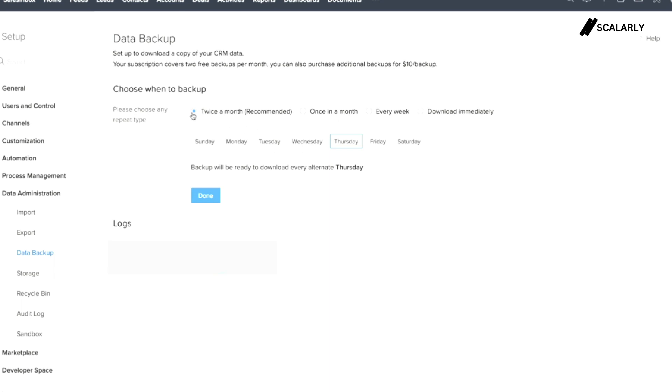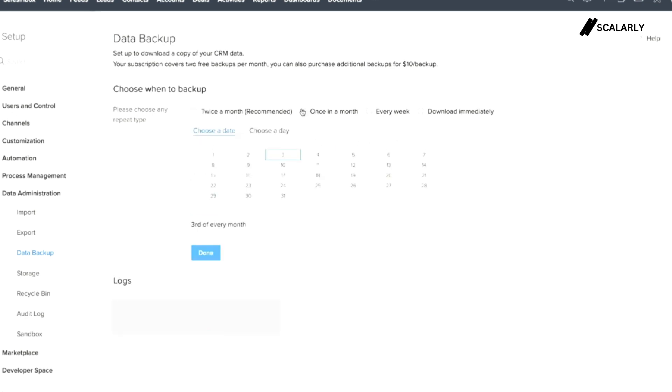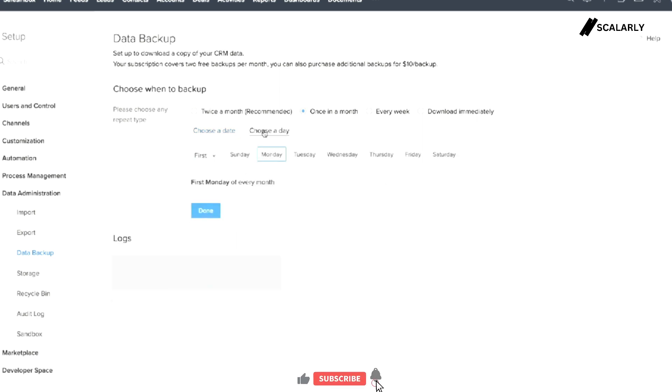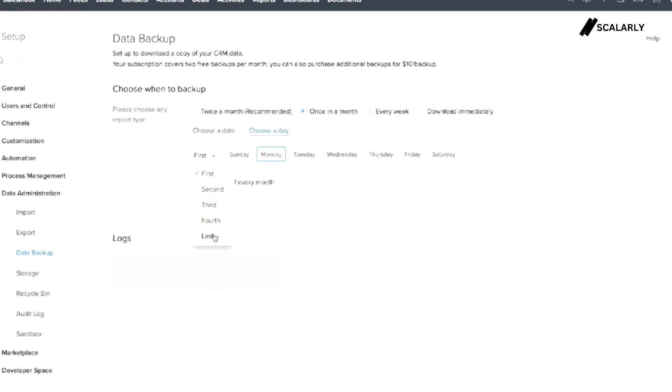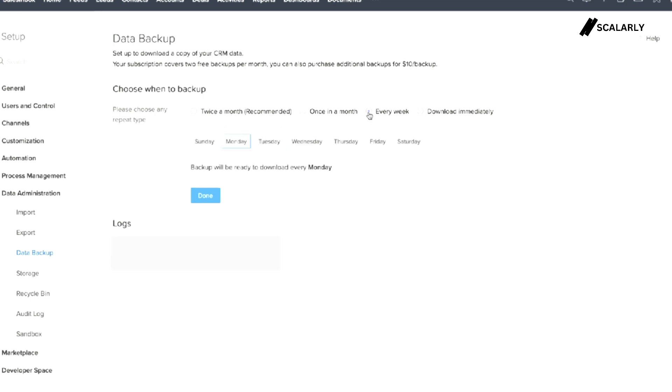If you chose once a month, you can further specify which exact date or day you wanted to be ready. You can also specify the first, second, third, or fourth or last Monday of the month. If every week is chosen, you can specify the day in which the backup has to be scheduled.